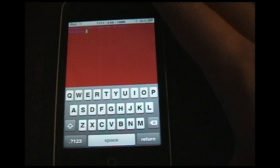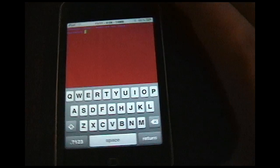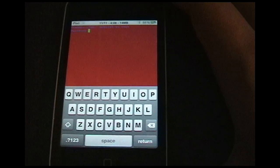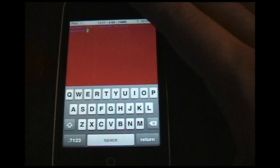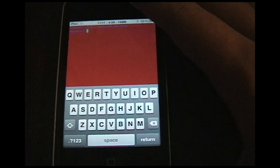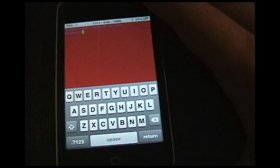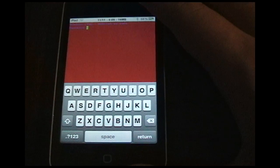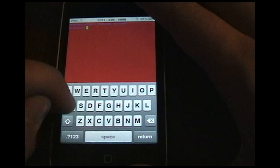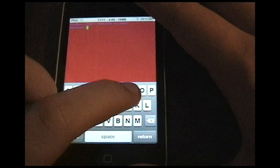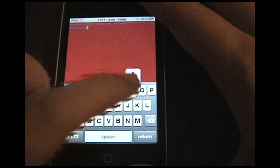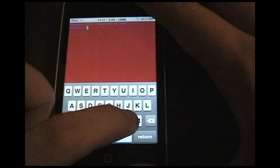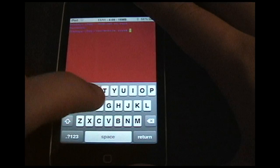Now it's going to ask you for the password. The default password is Alpine, A-L-P-I-N-E. If you haven't changed it, then this is what you type in. Hit enter.